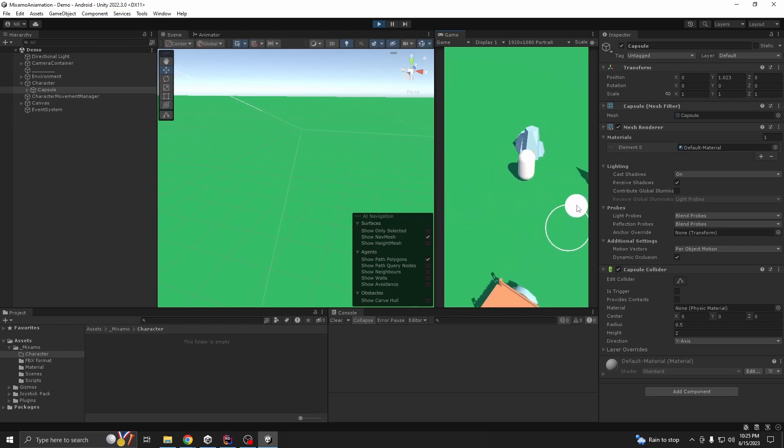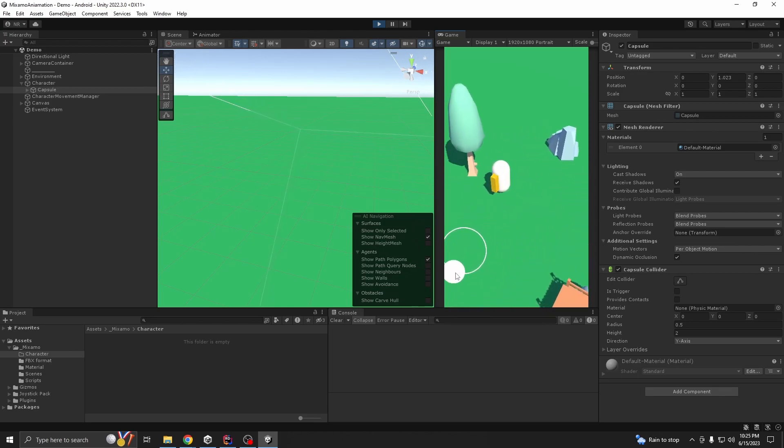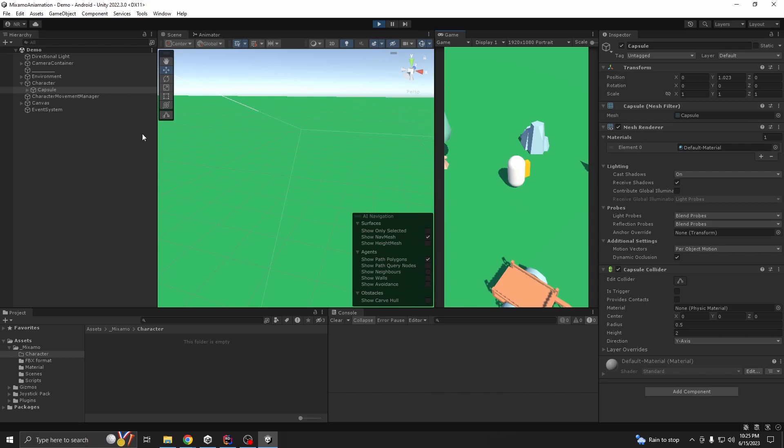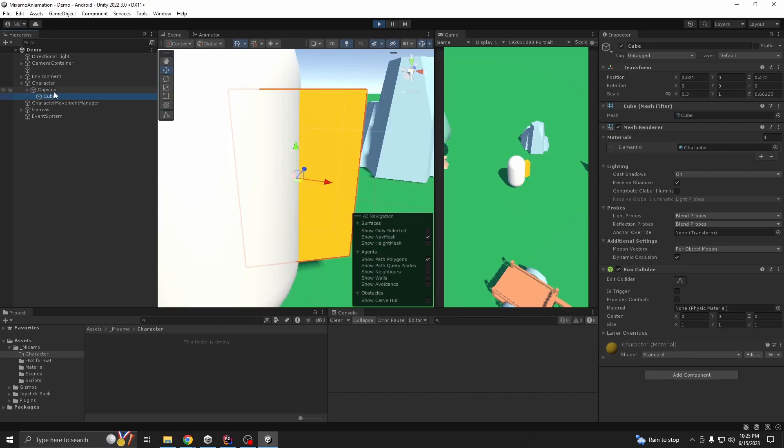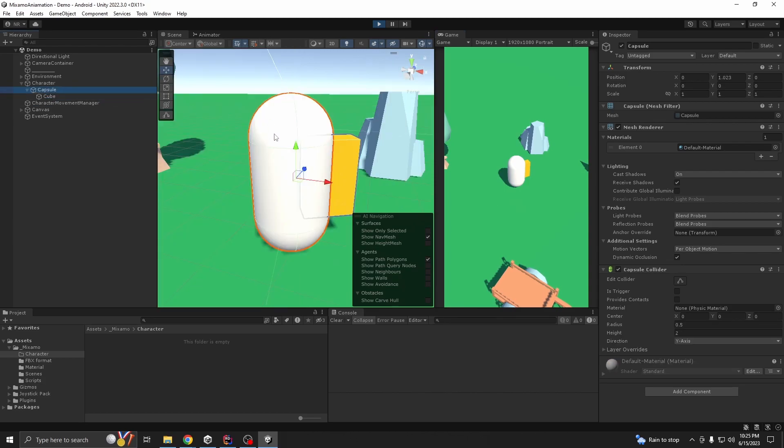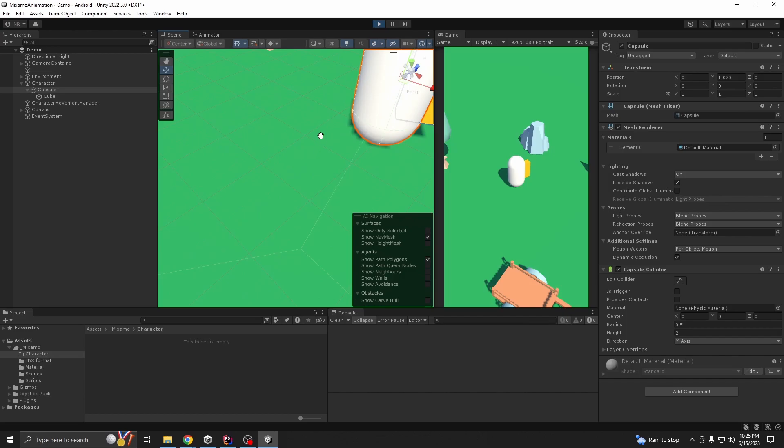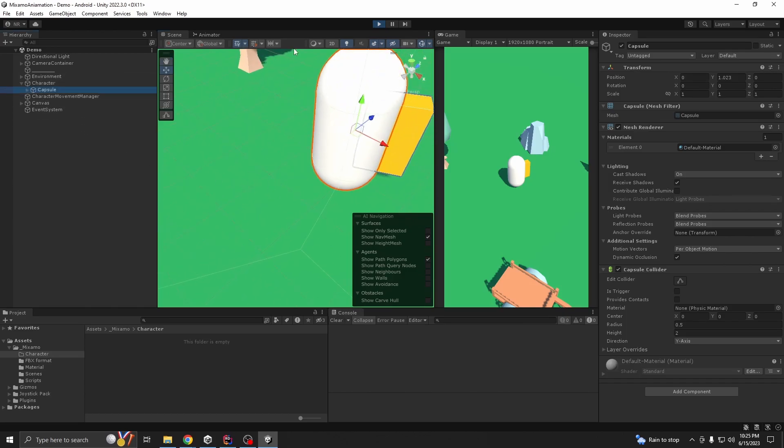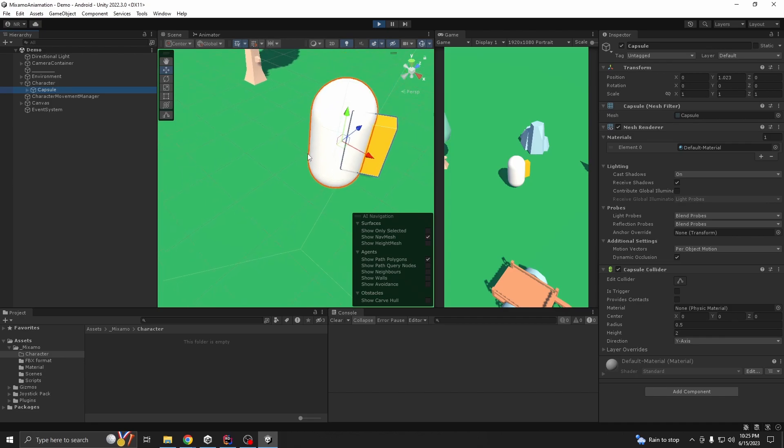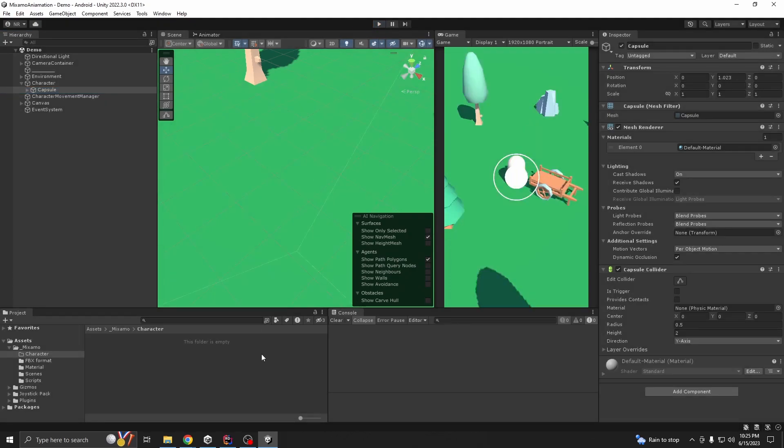And for our character we are using a simple capsule and a cube. So our aim is to replace this capsule with a humanoid character from Mixamo and we are also going to use animations from Mixamo.